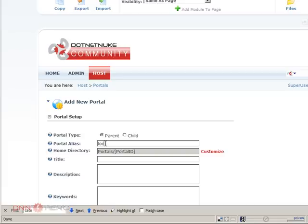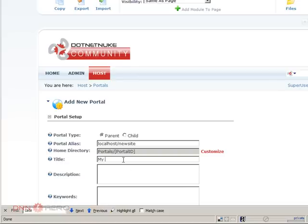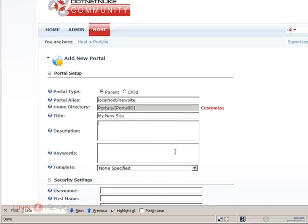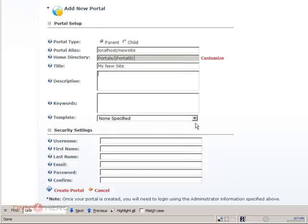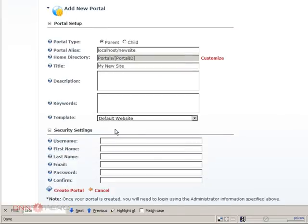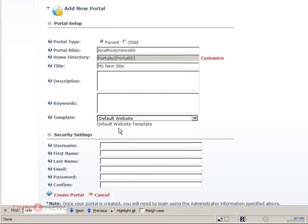I will call it localhost slash and this will be new site. This is the title of the site, you can always change that later. And description keyword, I will not worry about that.